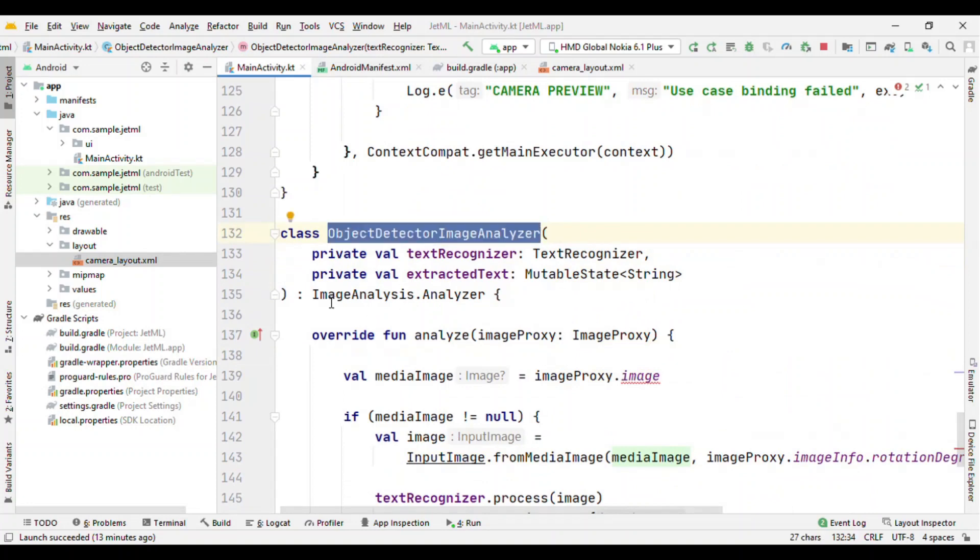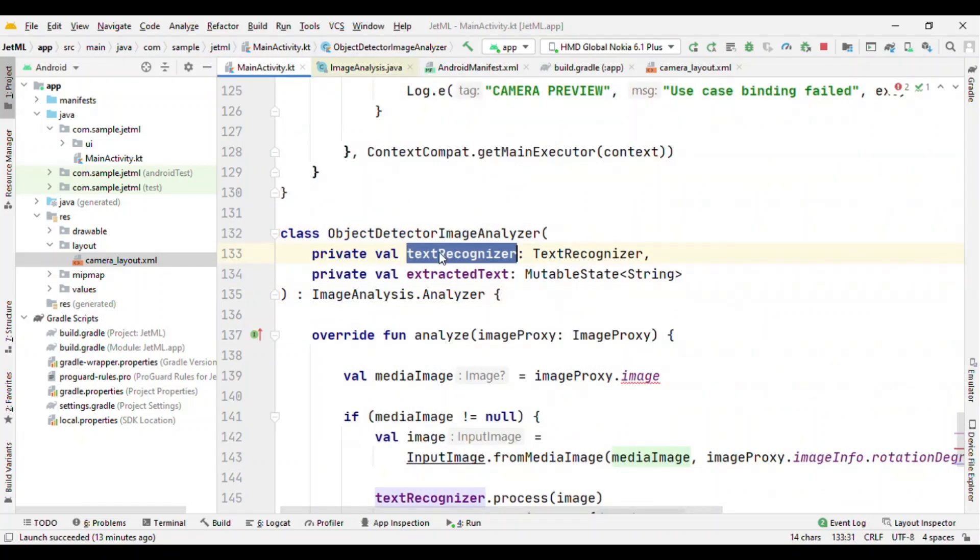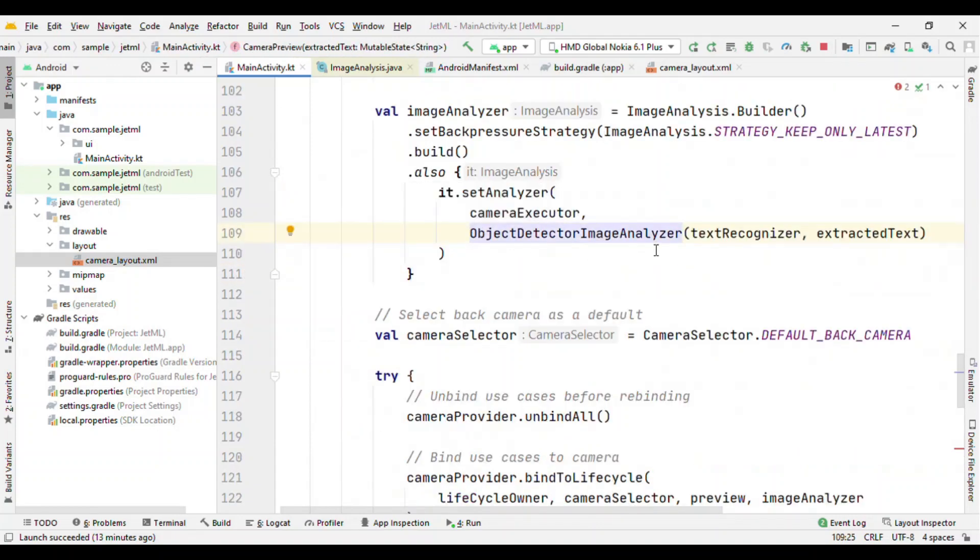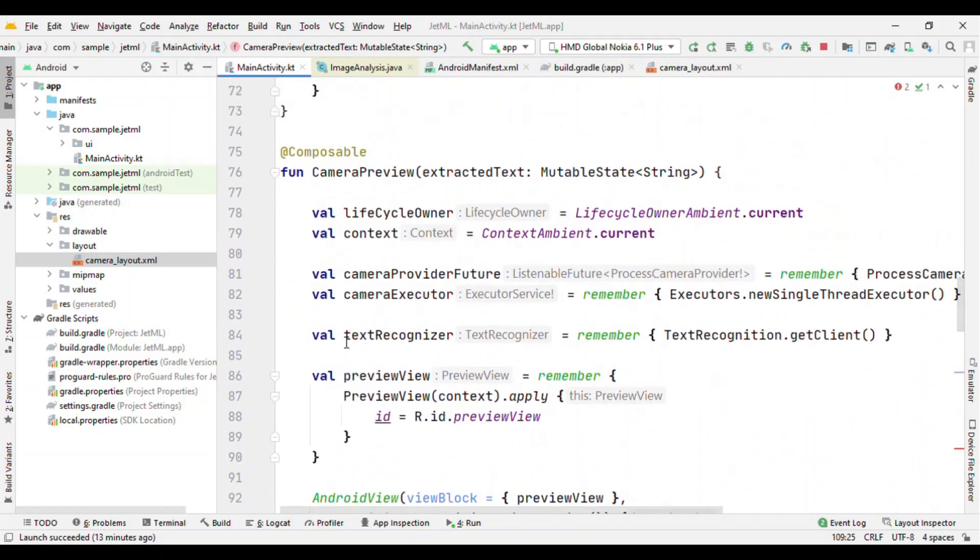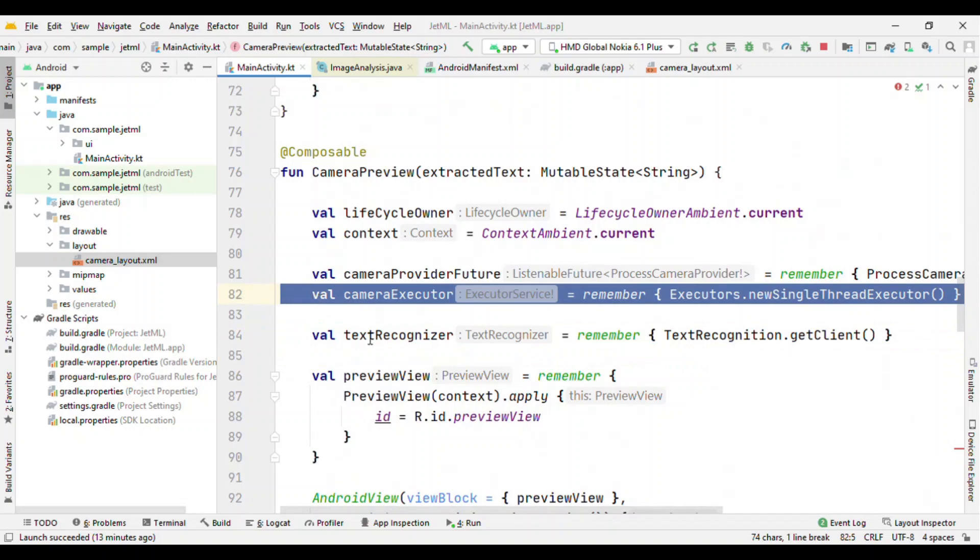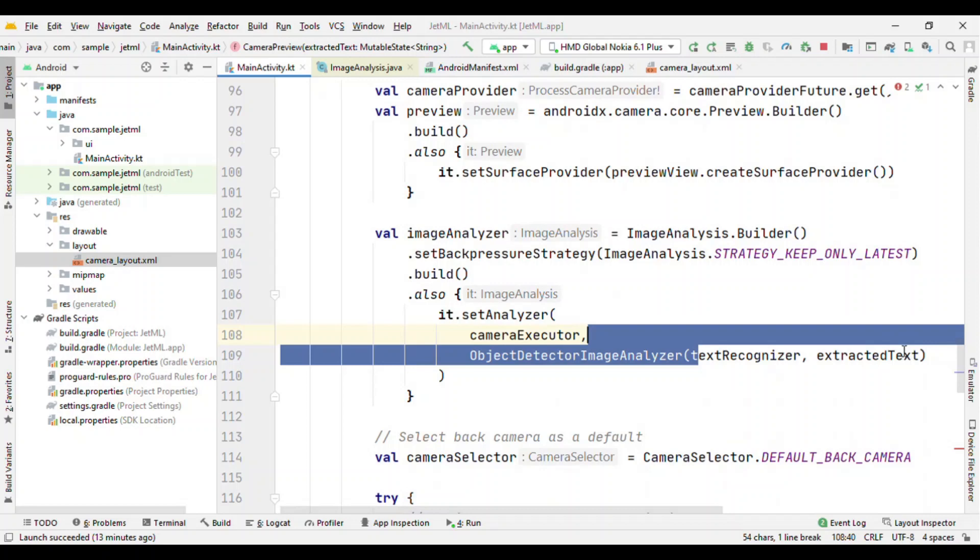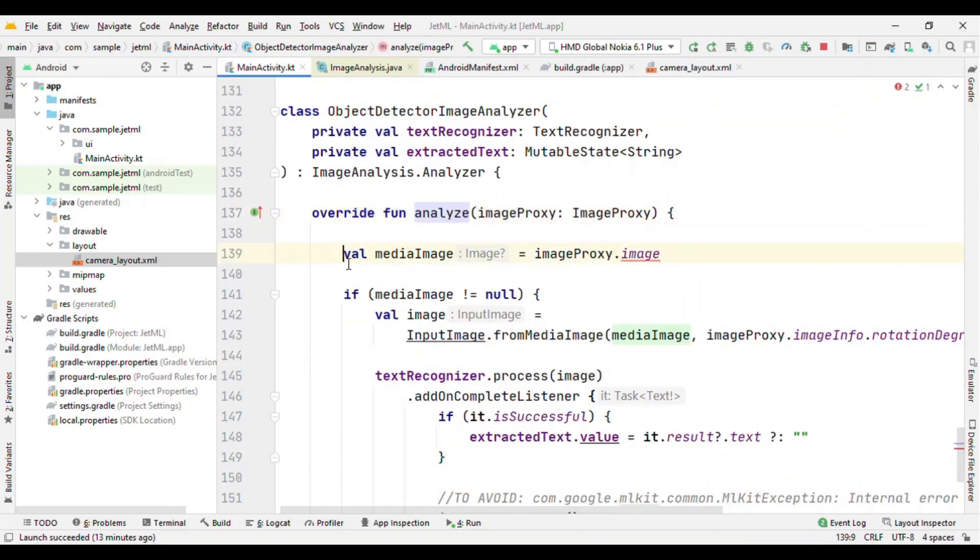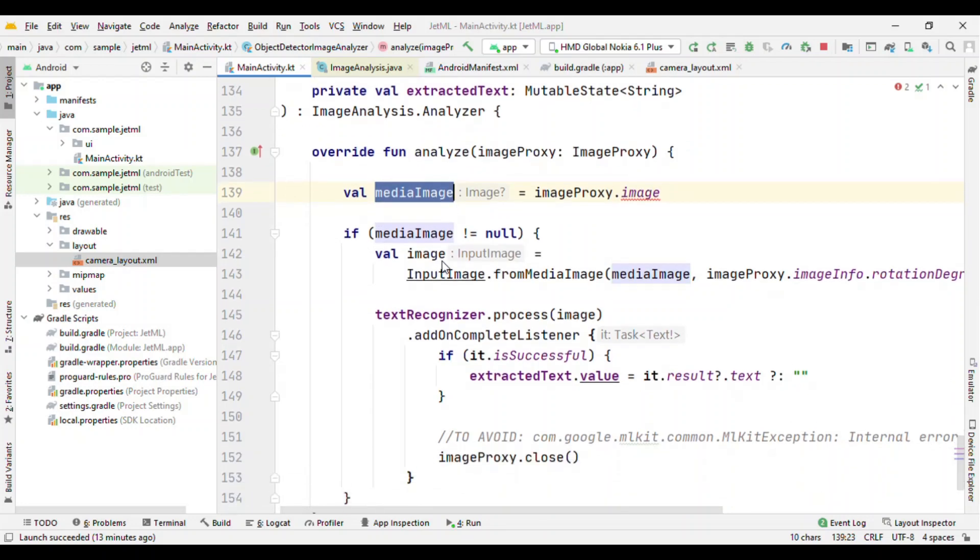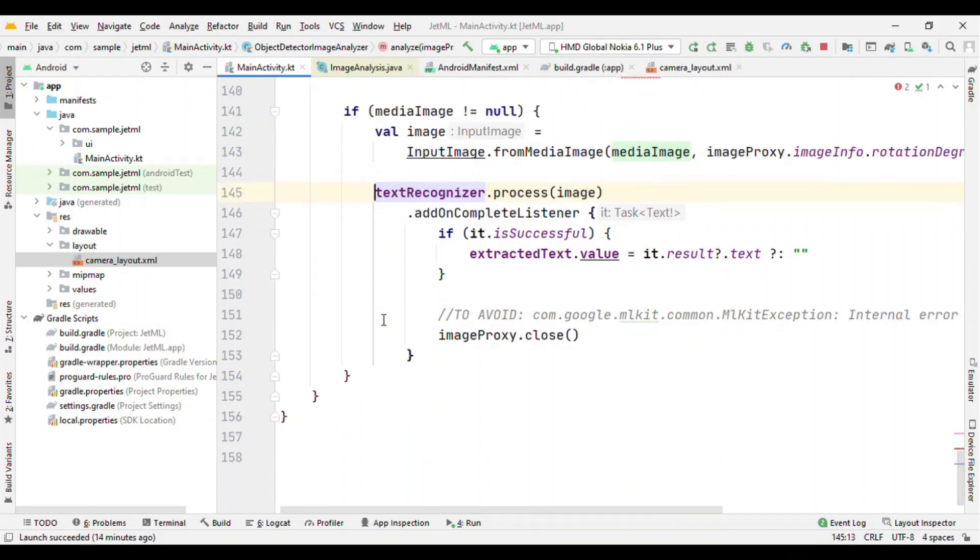So here it is. This is extending this image analyzer. And we are also passing the text recognizer and extracted text. This text recognizer and extracted text is something which we are getting from here. Text recognizer and camera executor. And then we are passing it as a constructor parameter. So here we want to take this frame, extract text out of it, and then show result on screen. So that's where we are taking the image. If this image is not null, then using this input image, transform it to the machine learning model understandable format. And then pass it to the text recognizer dot process. That's it. And also do not forget to close this.